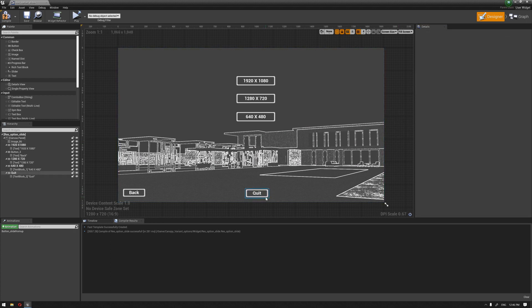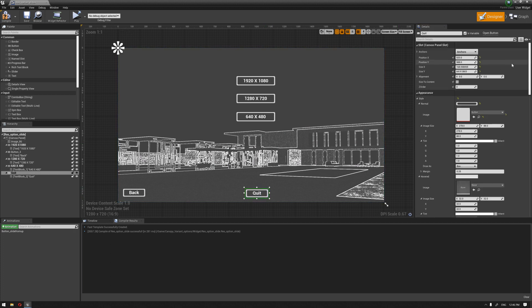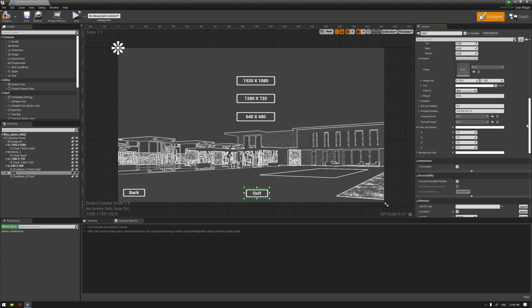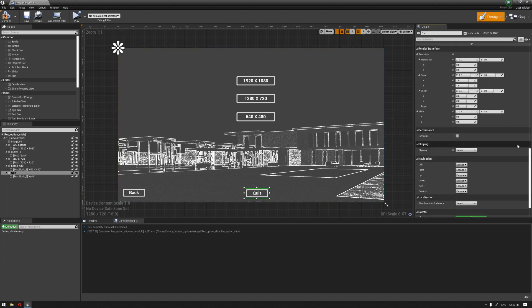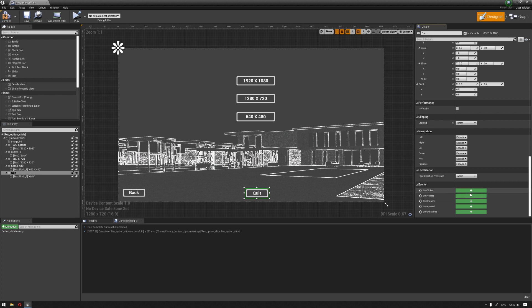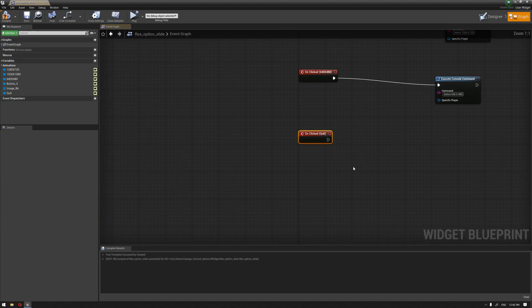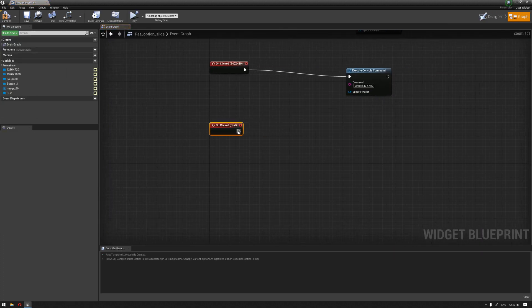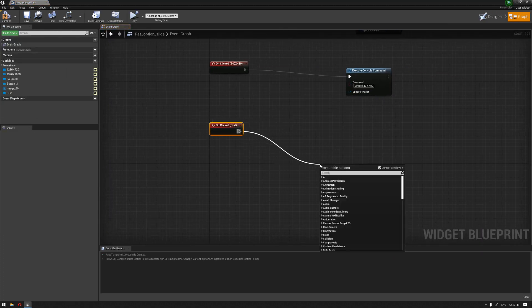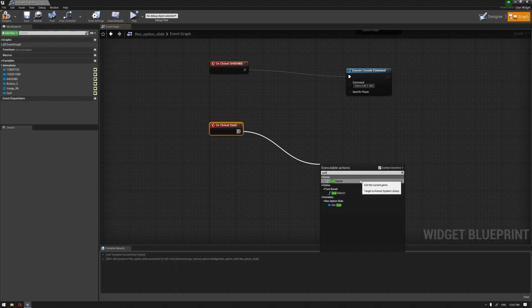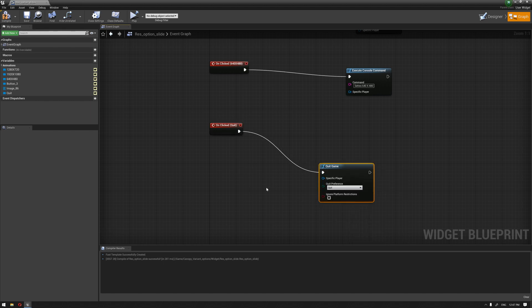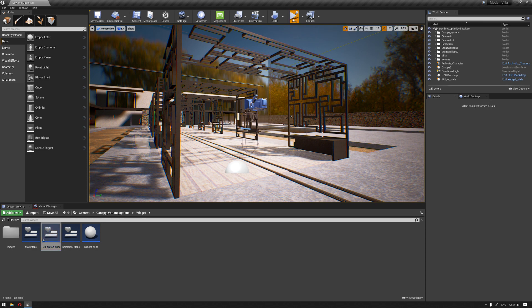I'm going to press the button and go to the onClicked event. And there's an easy note called quit game. And then compile. Let's try it one more time.